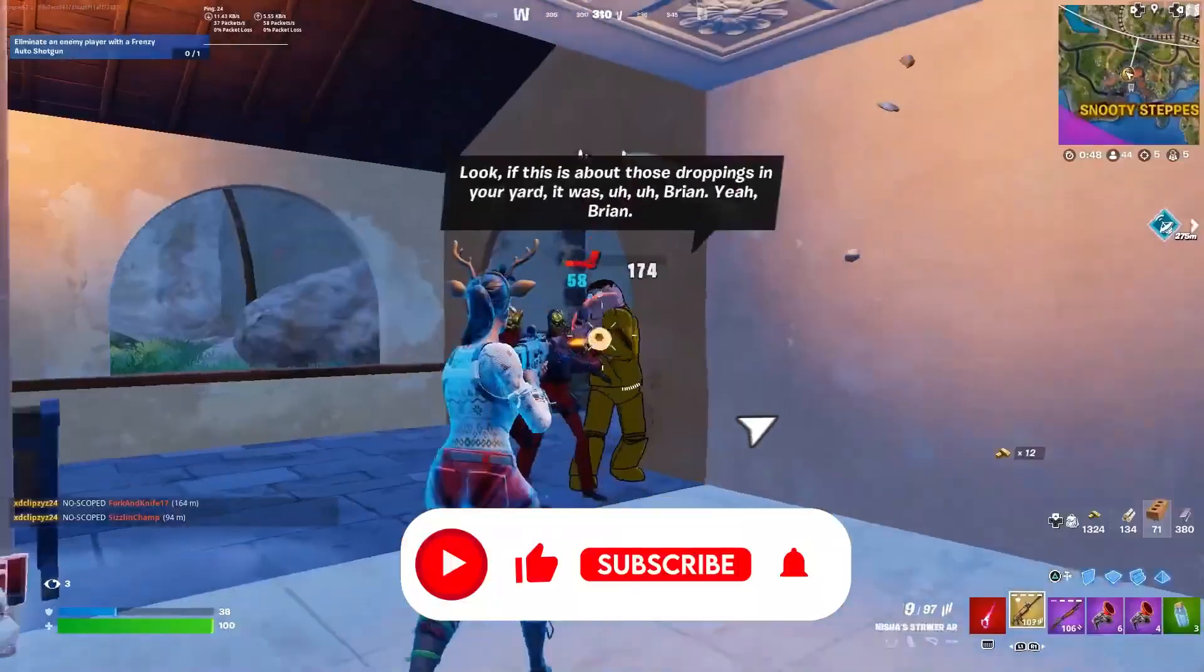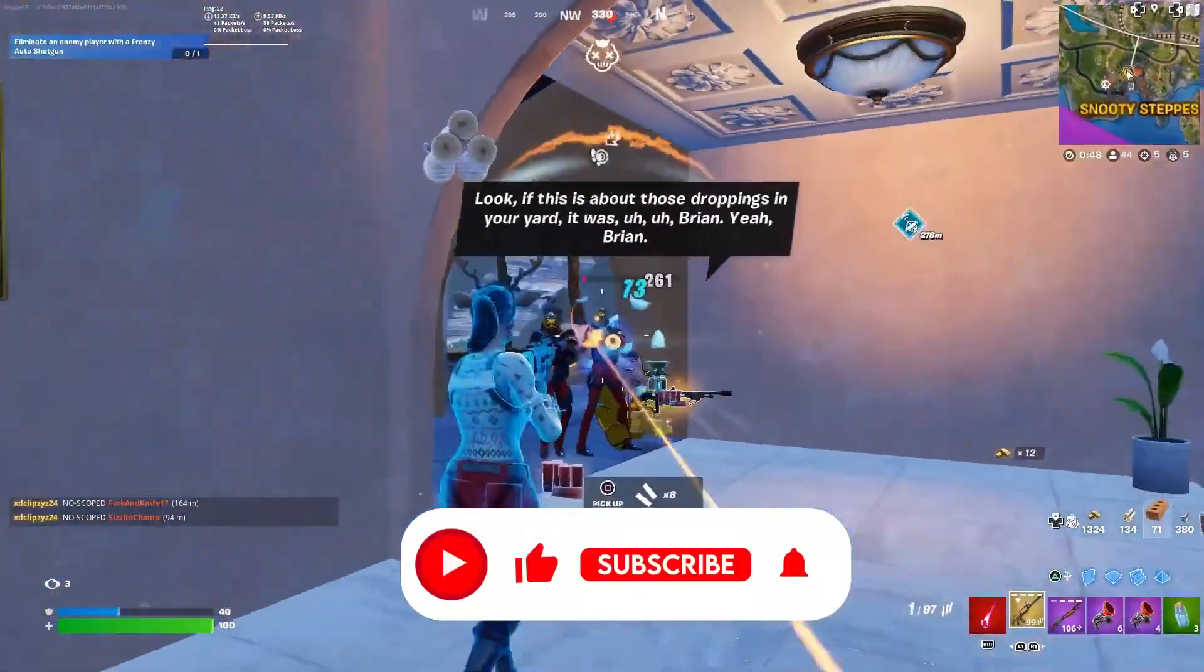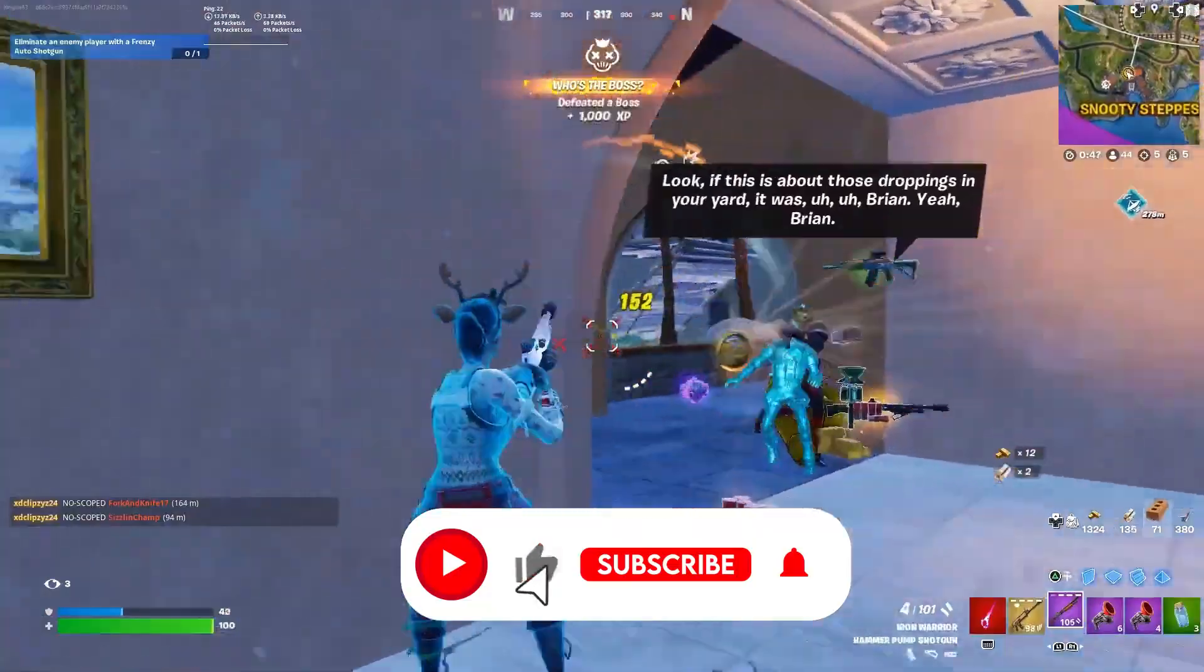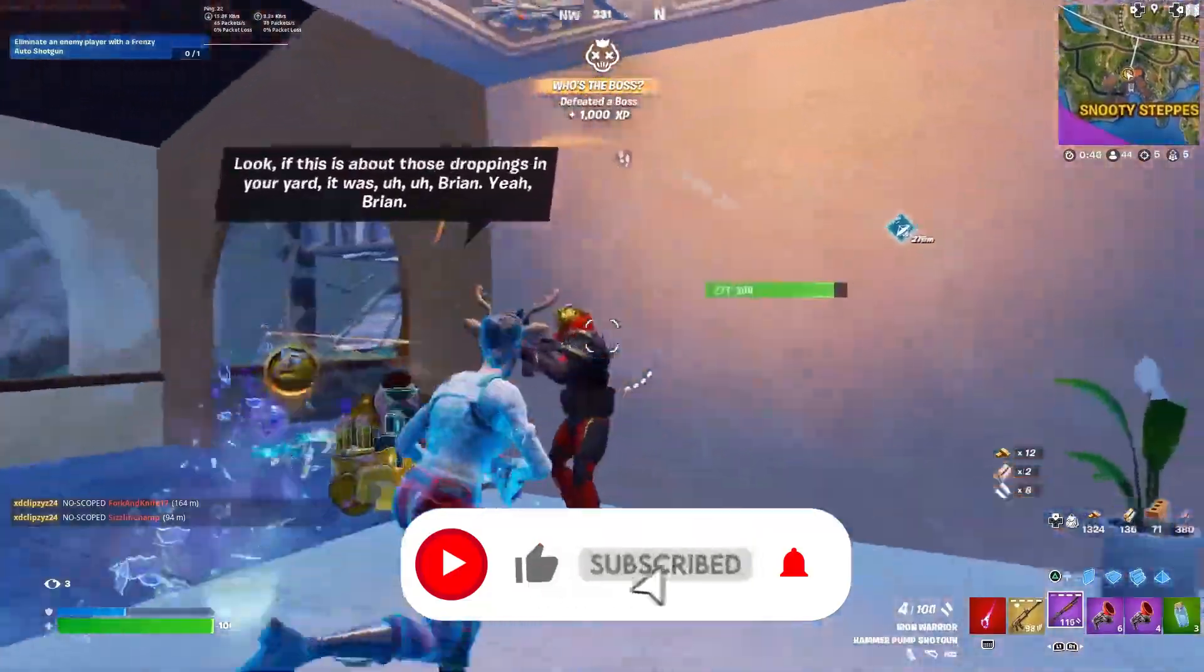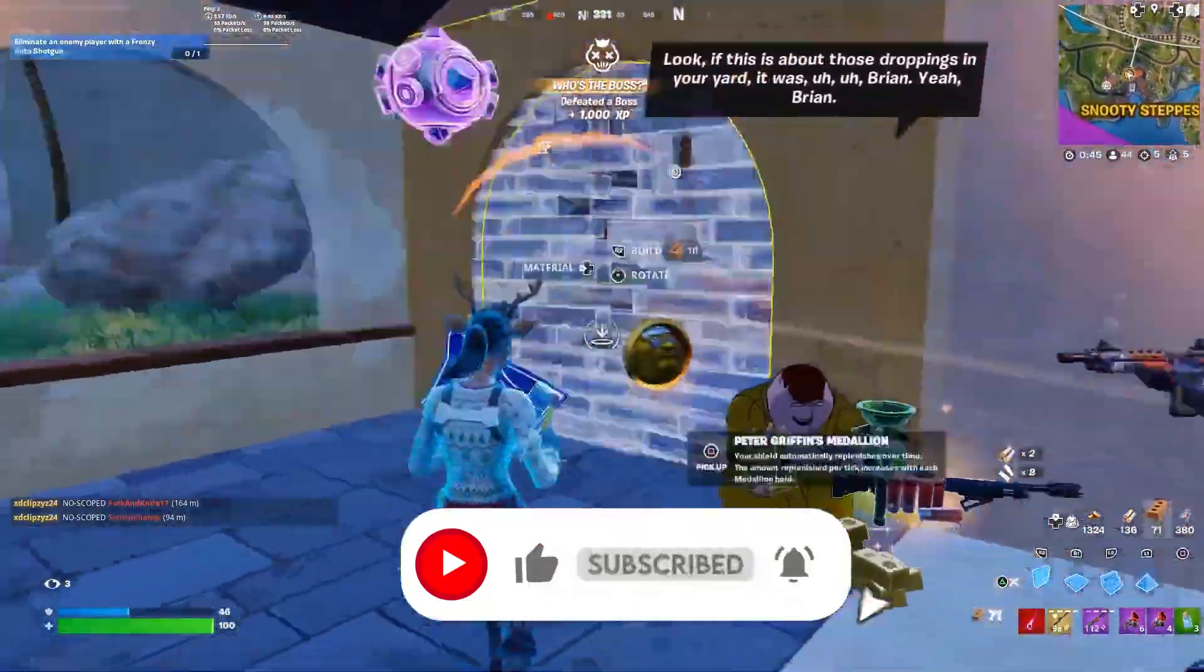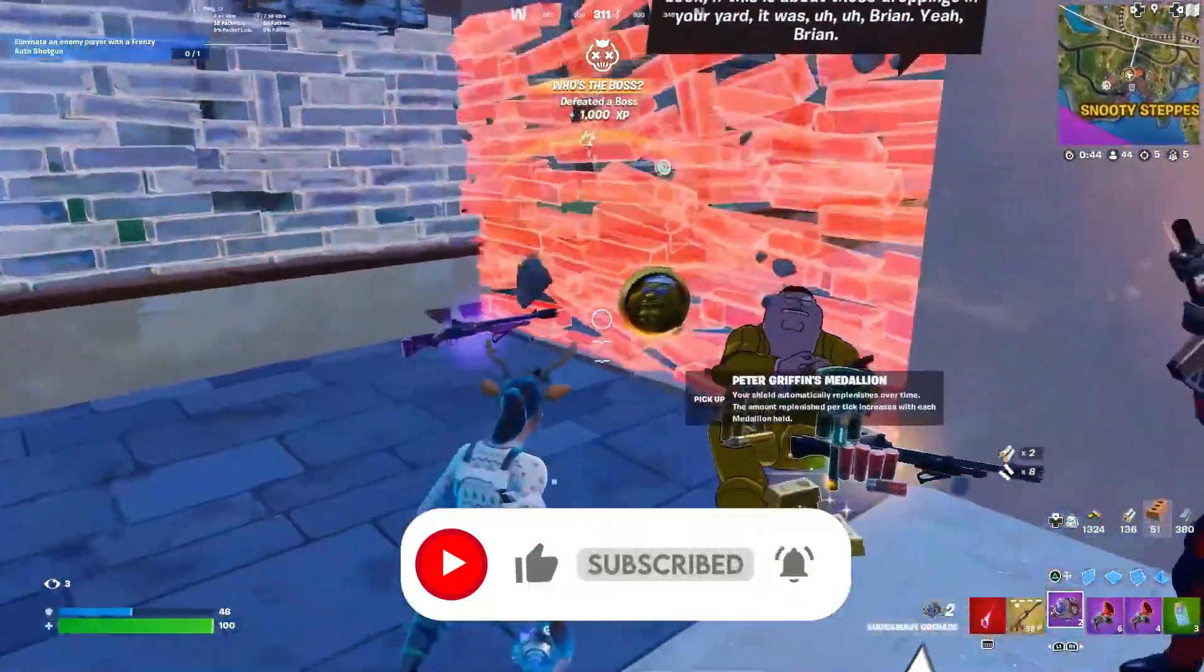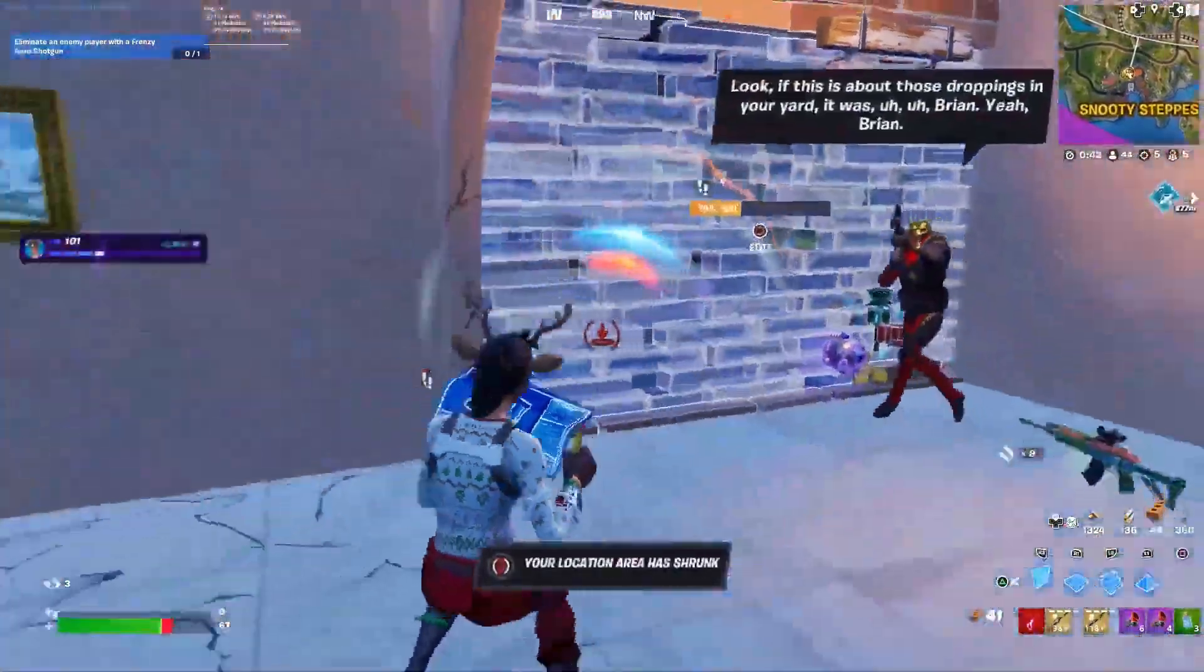That's it for the video. I hope you loved it. Please make sure to drop a like on this video, subscribe to my channel, turn on the bell notification. Until the next video, peace out.